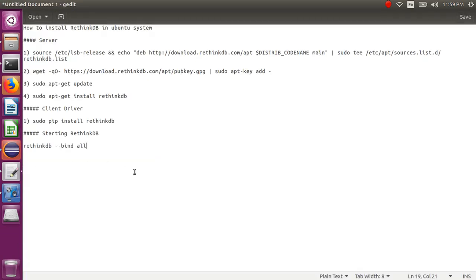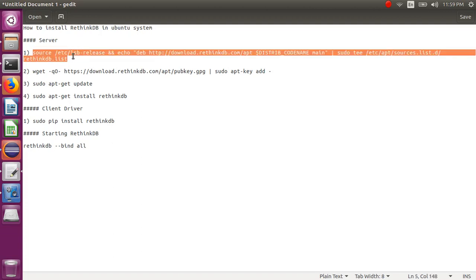First of all, to install RethinkDB on your system you require Java 7 or Java 8 version JDK. Then you need to download the repo from the RethinkDB website — here is the link. You can just copy it and go to your terminal.